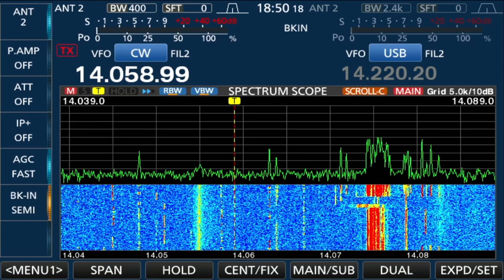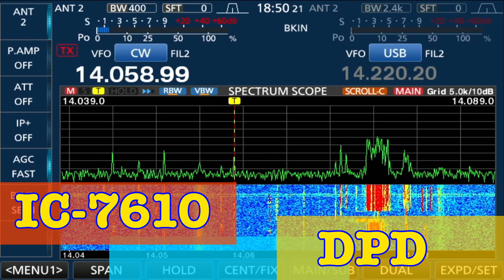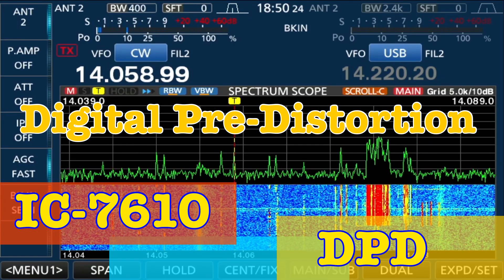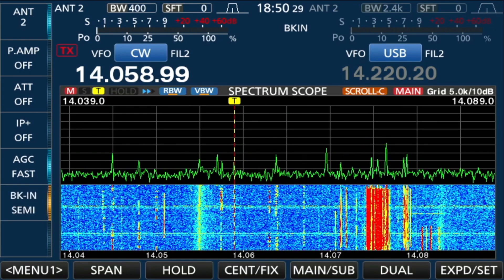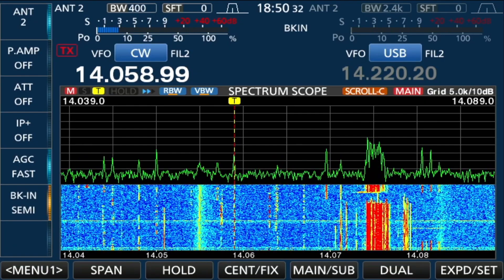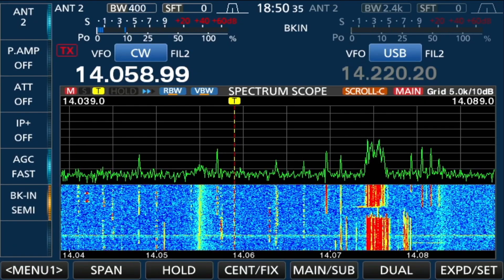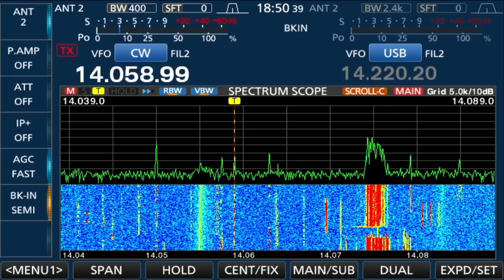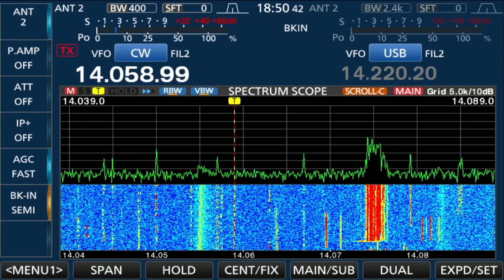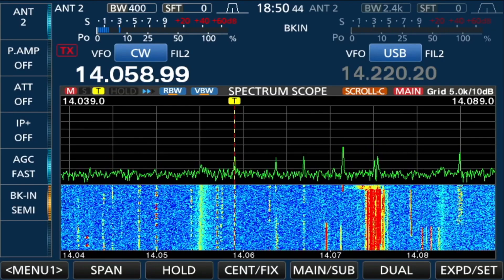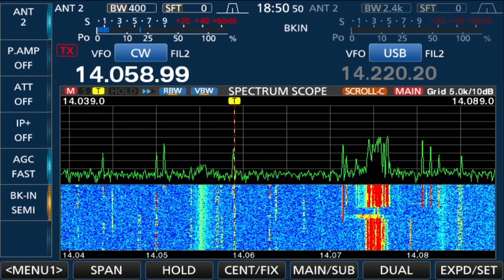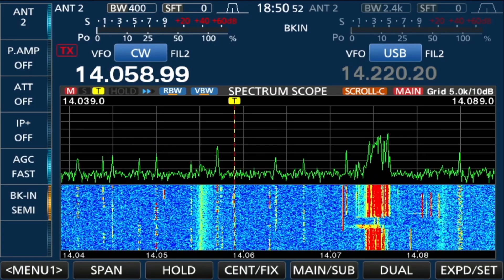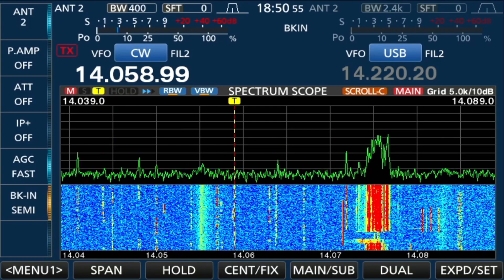In this video we're going to review the DPD function, and I've got some information on my website at www.k0pir.us. Let's see how to run the adjustment and then activate DPD. You'll notice my screen looks different — I'll have a video coming out real soon on how to set up your spectrum scope to look like this, and I've found it's really helpful especially on CW.